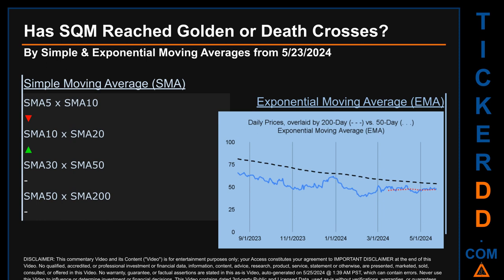The blue line is daily end-of-day prices. Continuing with SMA, we looked across the 5-to-10, 10-to-20, and 30-to-50 day ranges to see if golden and death crosses had been reached. We found a golden cross signal for the 10-to-20. We found a death cross signal for the 5-to-10. We could not find either golden cross or death cross signal for the 30-to-50 or the 50-to-200.